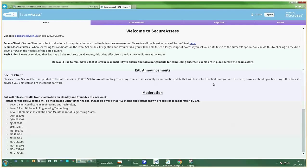Welcome to EAL's tutorial on running online exams. You'll need to have logged into EAL's SecureAssess exam system.